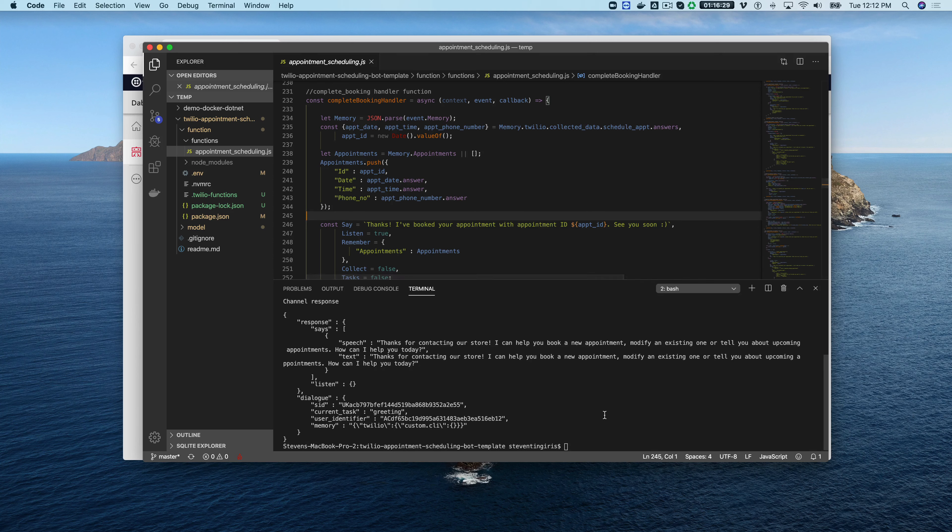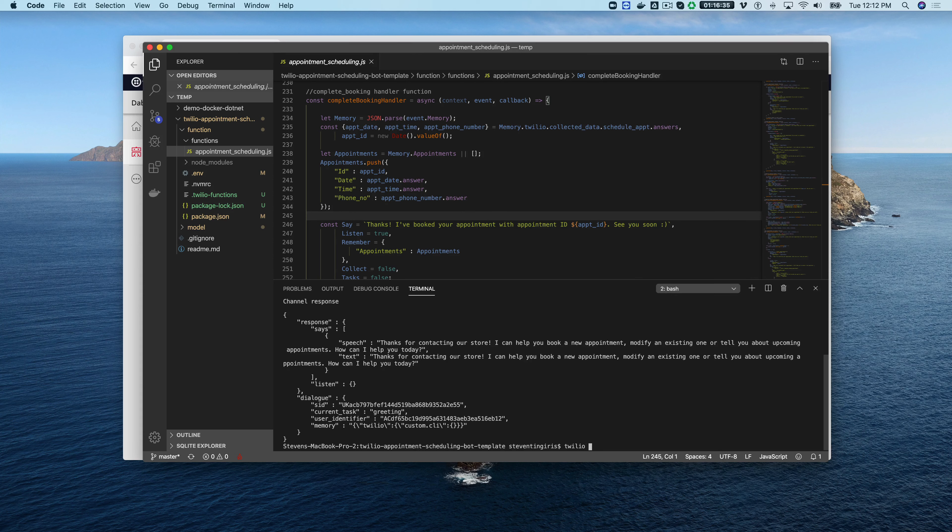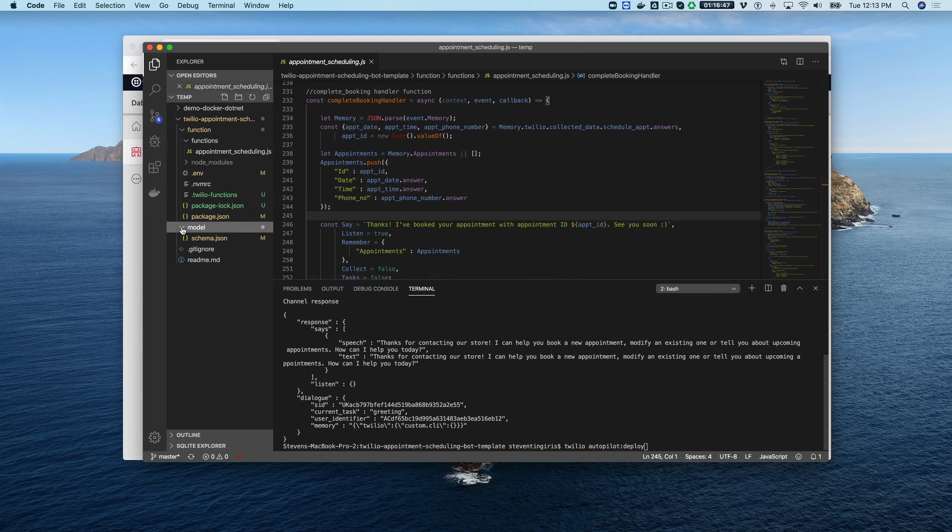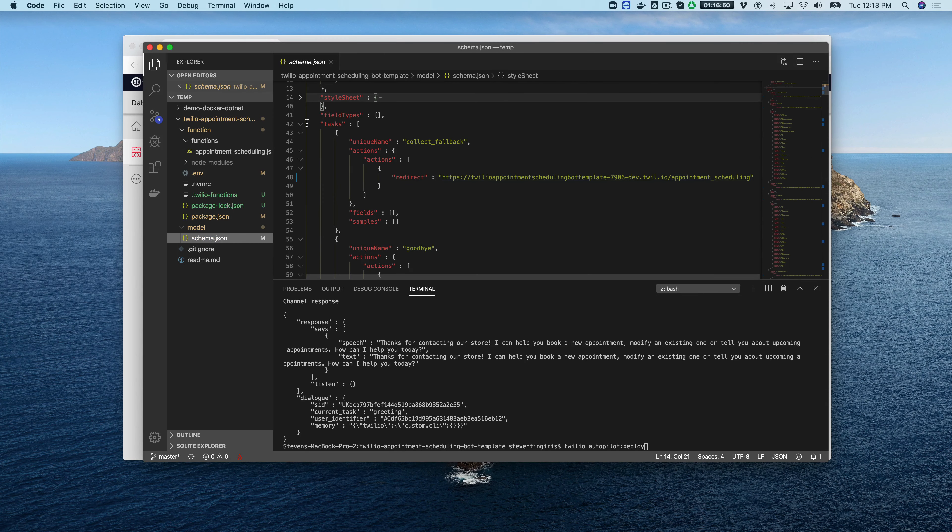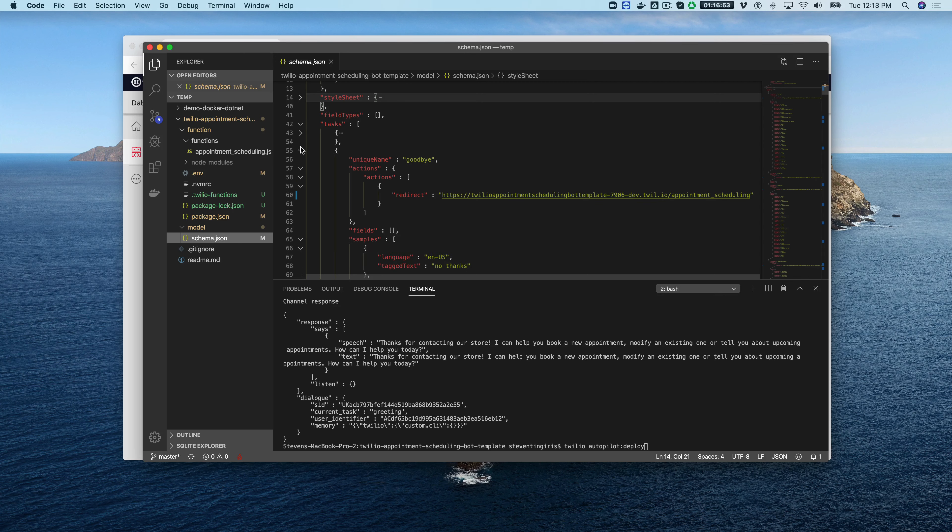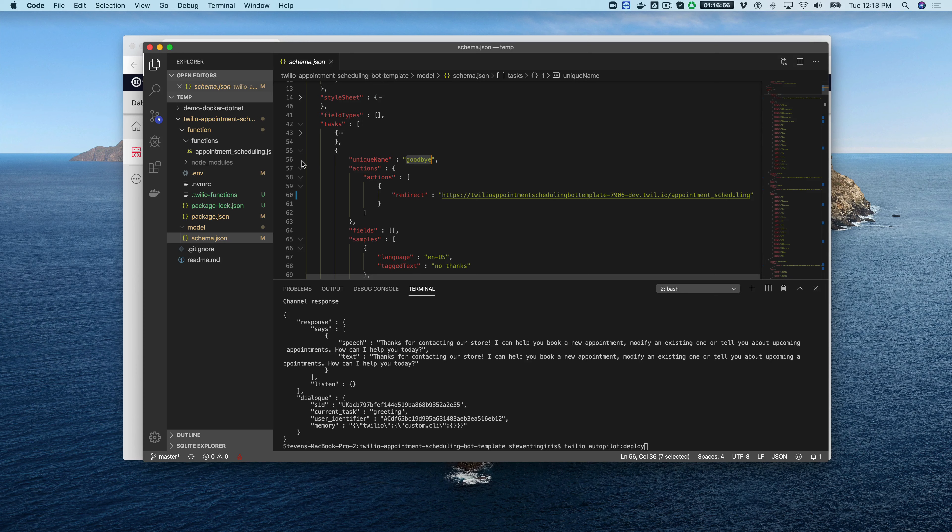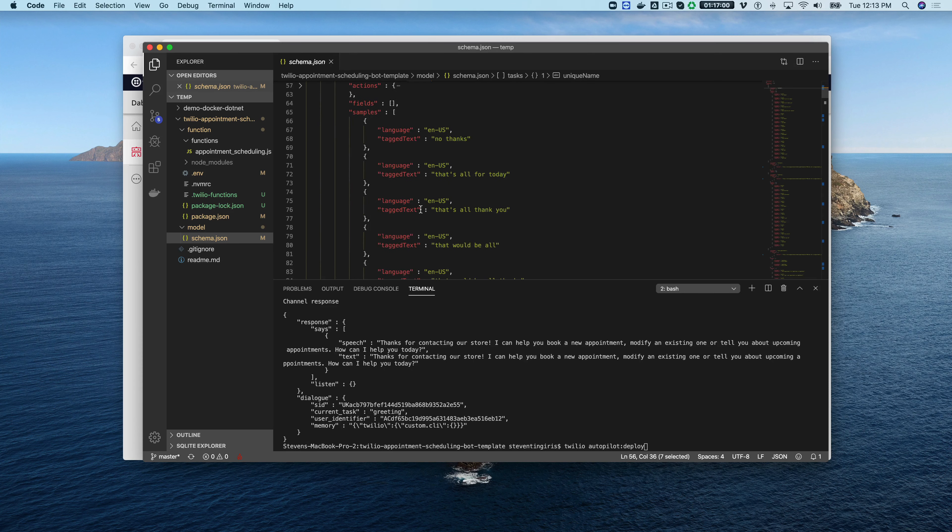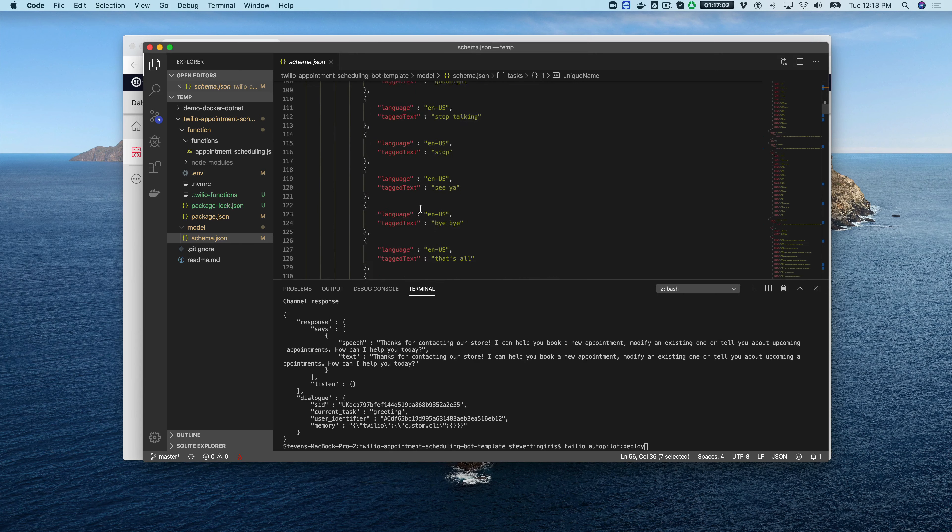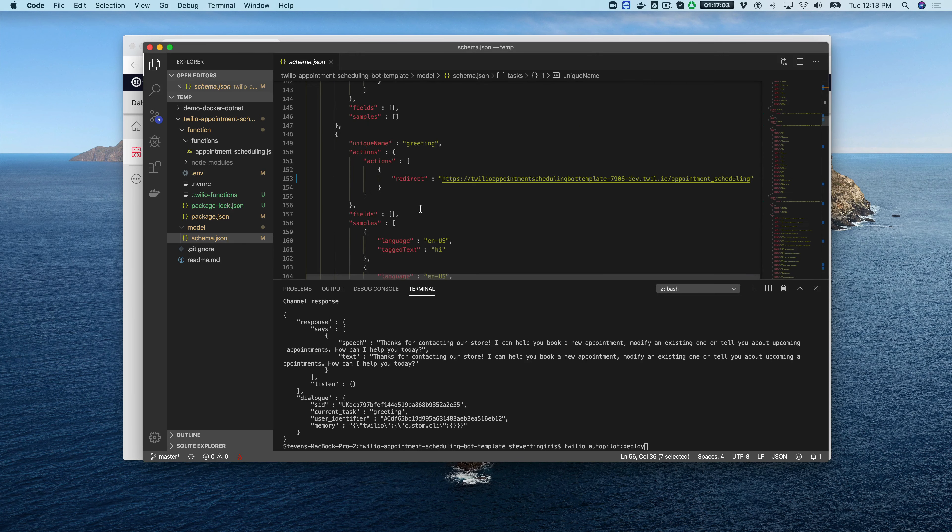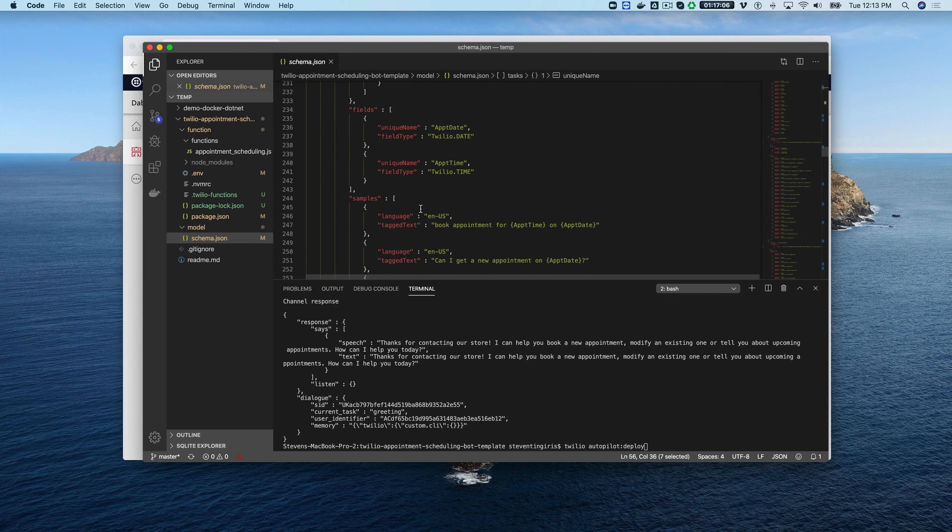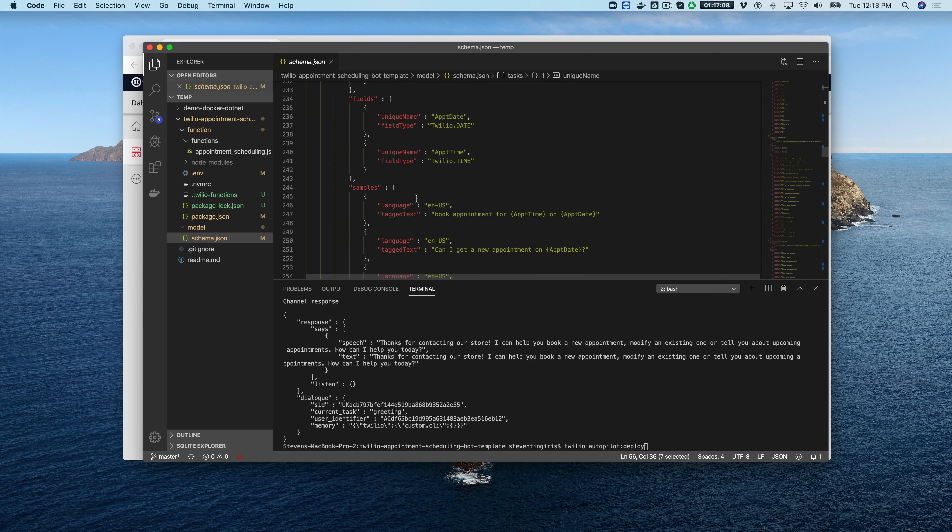If you wanted to make any changes now you would modify the code here and then you would just go back to the command line and you do Twilio and then autopilot and then deploy again and that would deploy the changes. You can change the front end stuff like the tasks and all that by going in here into the model and then modifying the schema. If you look at the schema you'll see each one of the tasks here like here's the goodbye task and the fields that are available and the samples. All of that stuff is in here so you can literally do everything from your local development environment and deploy and update everything from the command line.